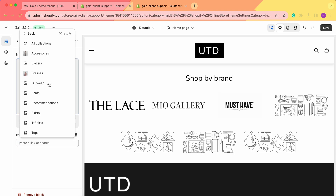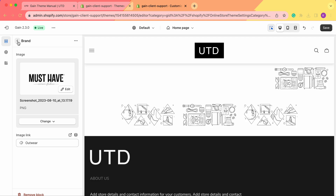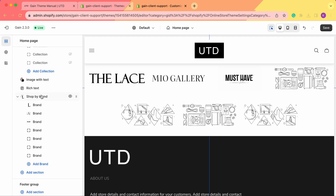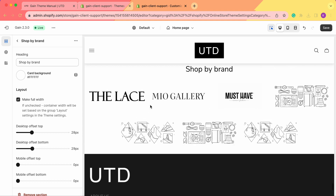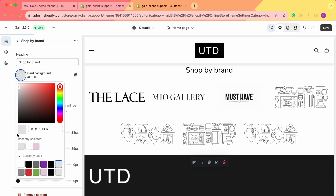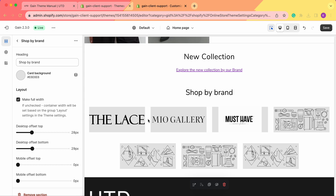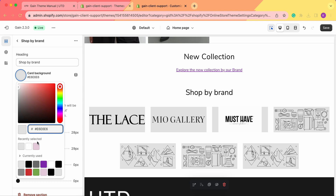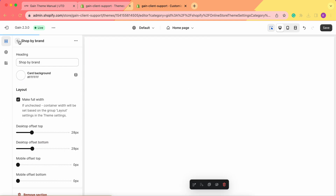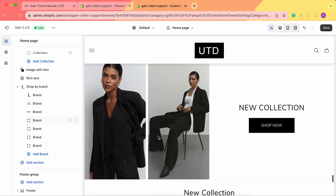Now let's go back to the section settings and change the card background color to see how it actually changes. For example, let's choose this gray color. As you can see, for images with transparent backgrounds the whole card background changes to gray. But for the image without a transparent background, you can only see the borders change color. So if you have transparent background images, feel free to use the card background setting.